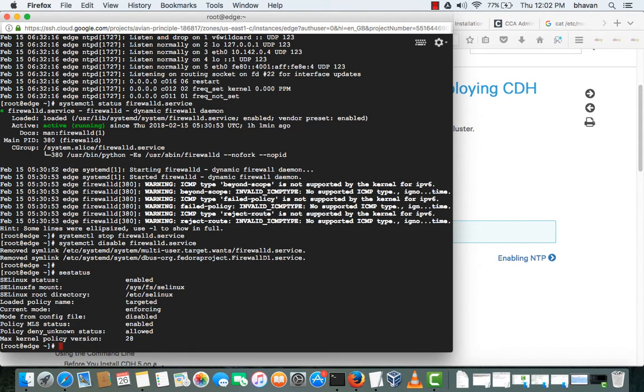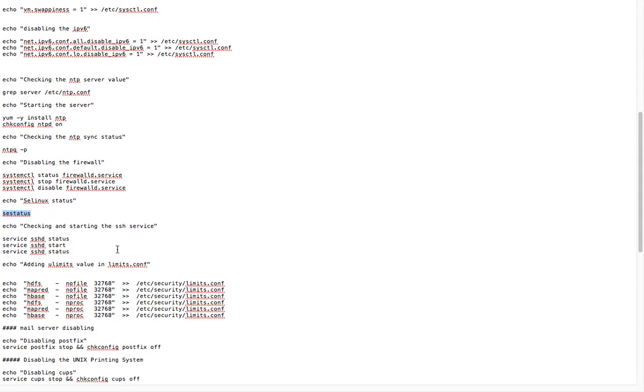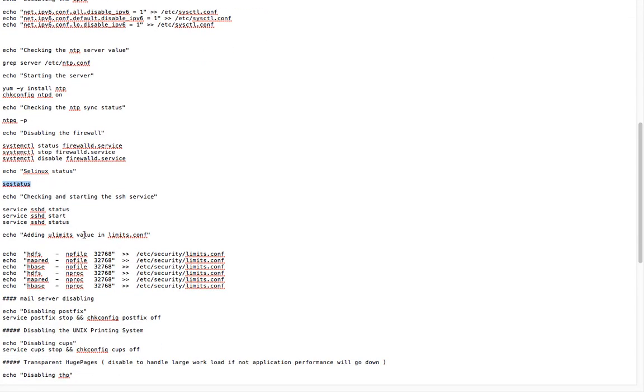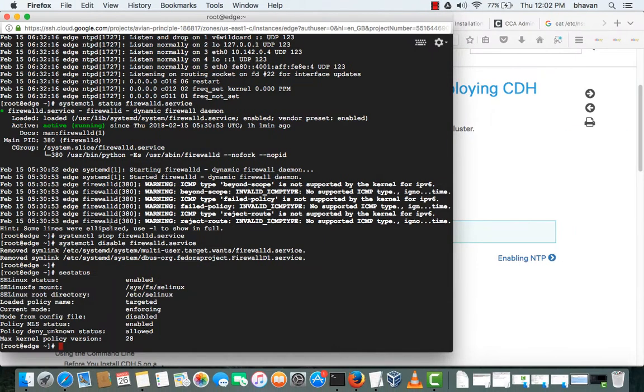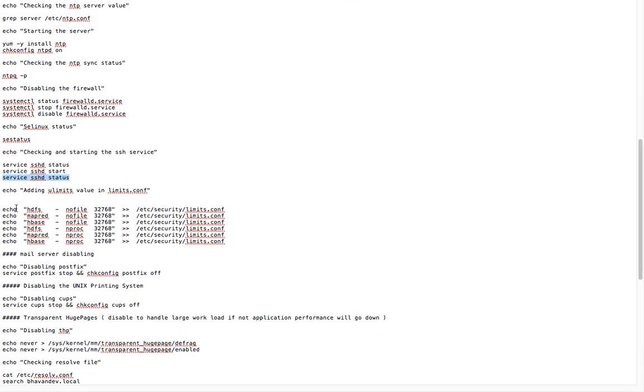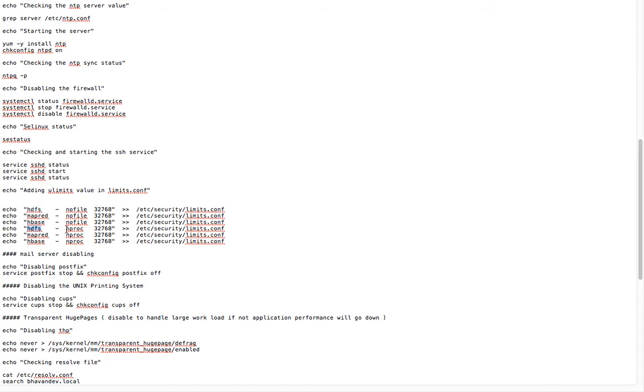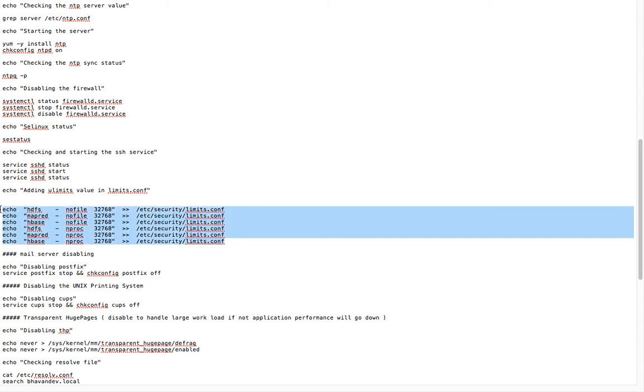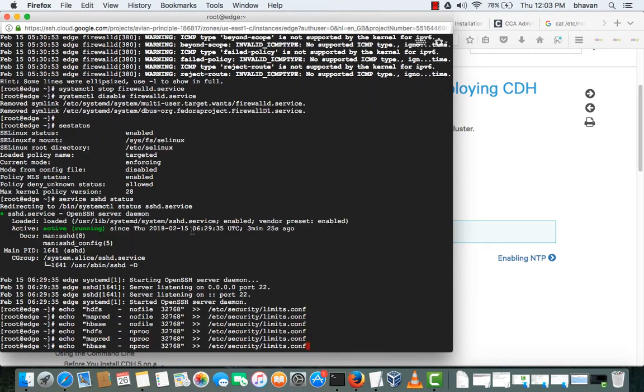This disables the firewalls. I am checking the SELinux status here. The status is still available because we need to reboot the system. These are the user limits we will be adding to the /etc/security/limits file where it specifies HDFS user can open 32768 files. You can increase the number to 65536, whatever number you want, but this is a recommended number. These are the processes where HDFS users can open.